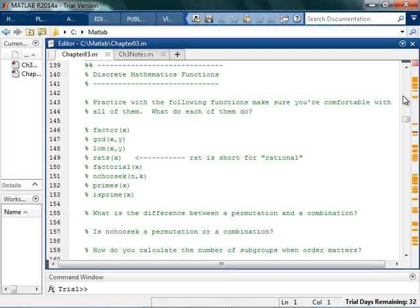Now we're going to look at some discrete math functions that we can do in MATLAB. Honestly, the best way to get comfortable with these functions is just to play with them. You should pause the video, go try it out, and see if this actually works.